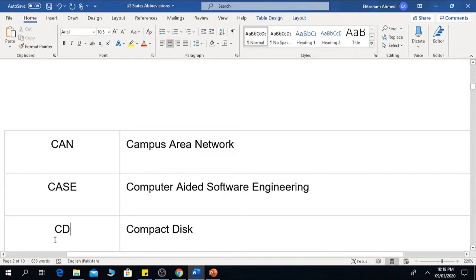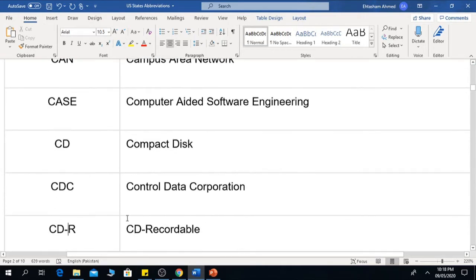The next one is CD, which means Compact Disc. The next one is CDC, which means Control Data Corporation. The next one is CD-R, which means CD Recordable — that is, Compact Disc Recordable.